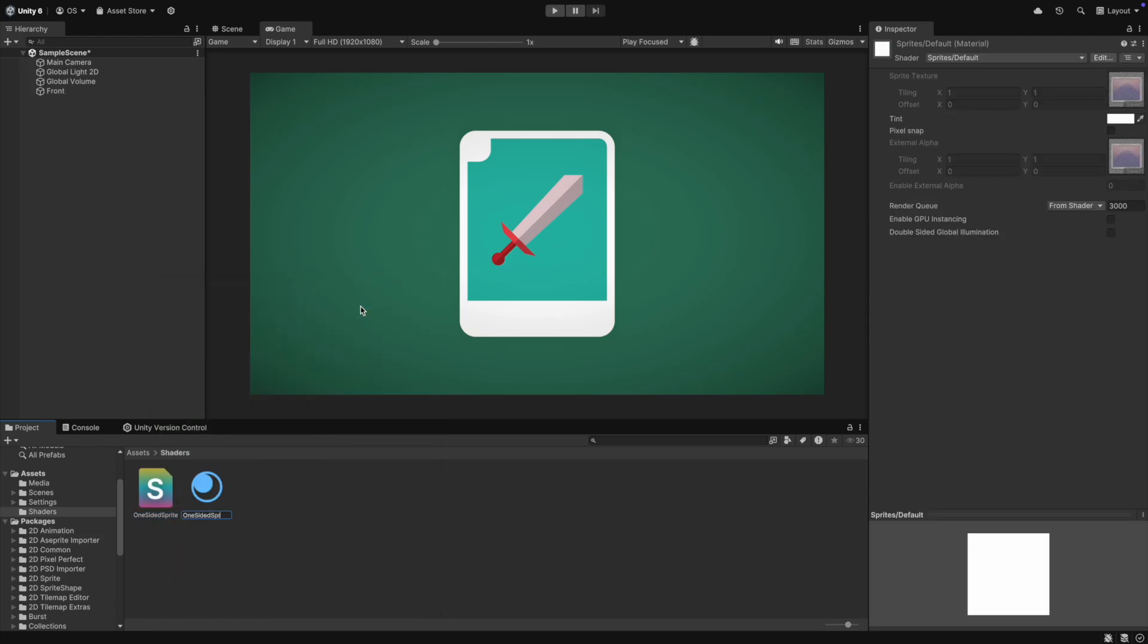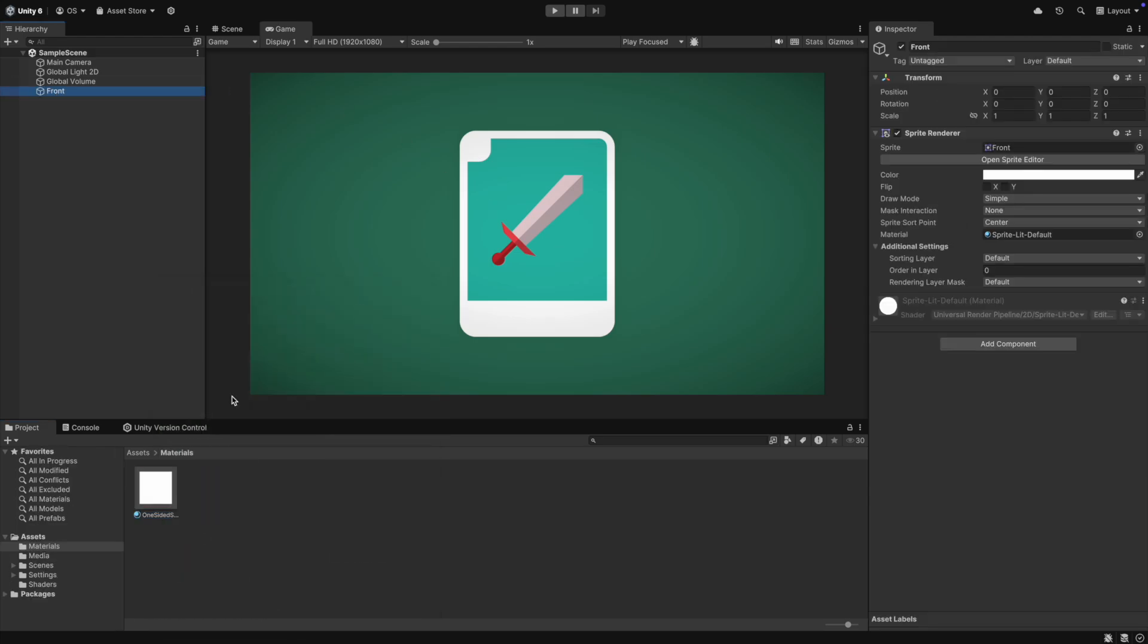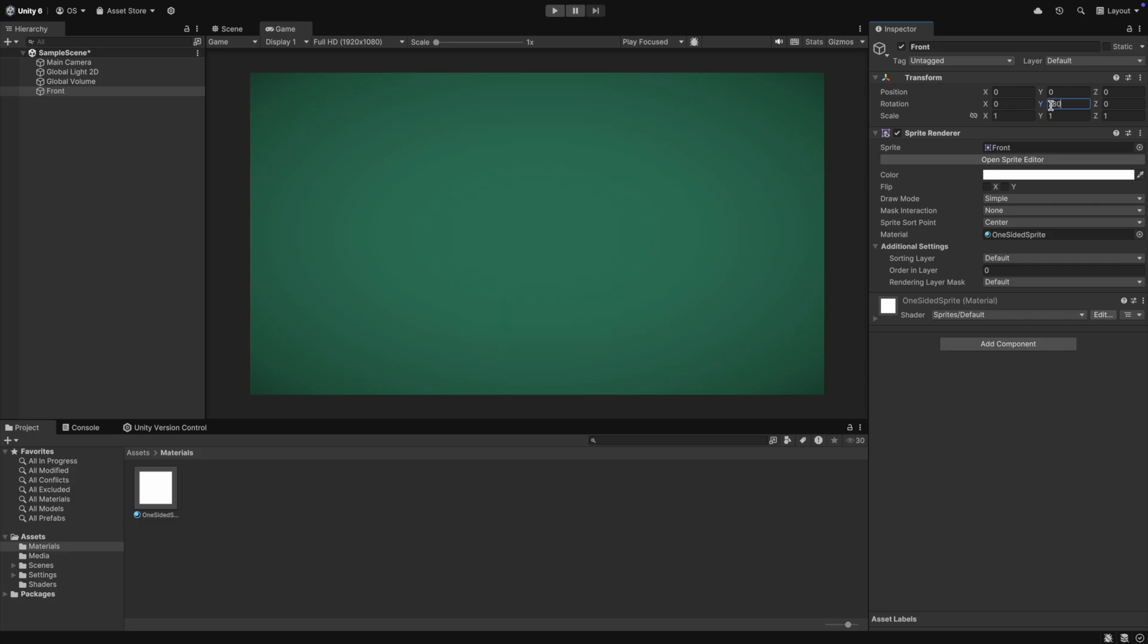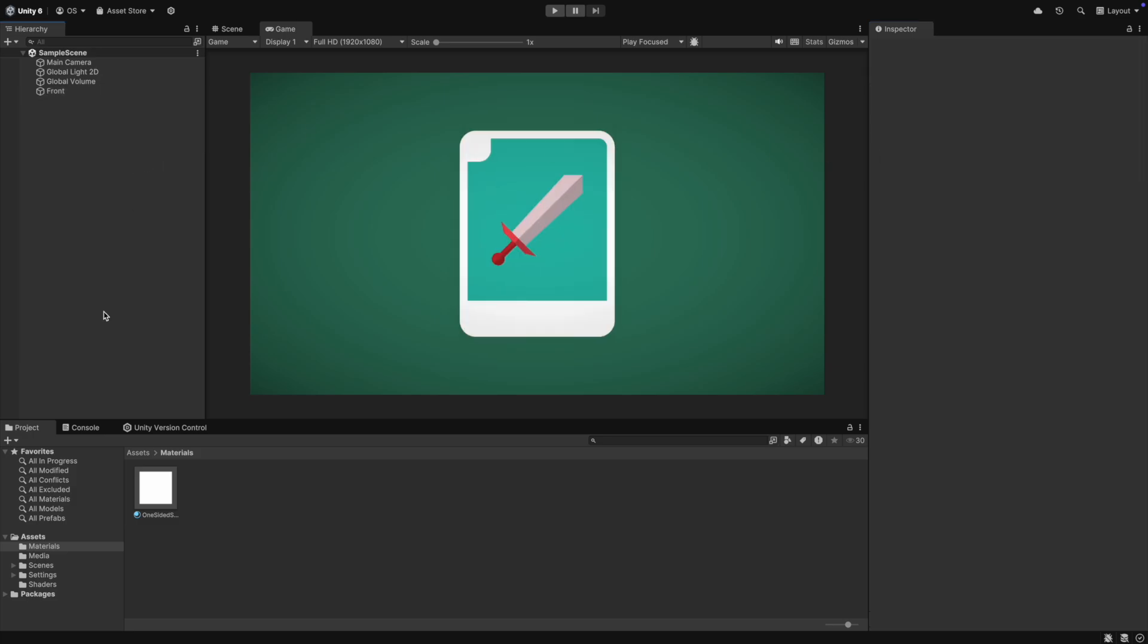Now you have the material. You can drag the material onto the sprite renderer's material field and when you rotate the sprite now, you can see that we cannot see it from the back. Perfect.